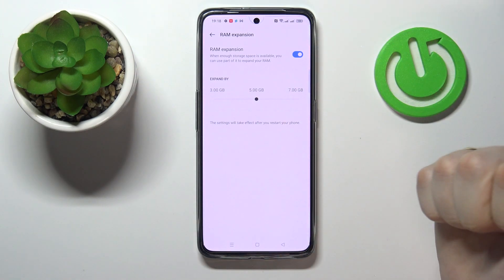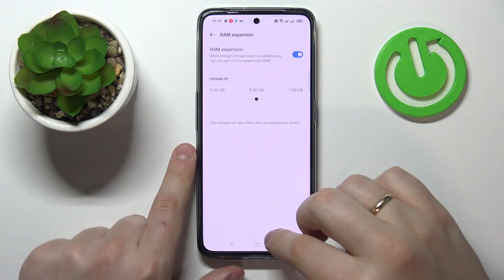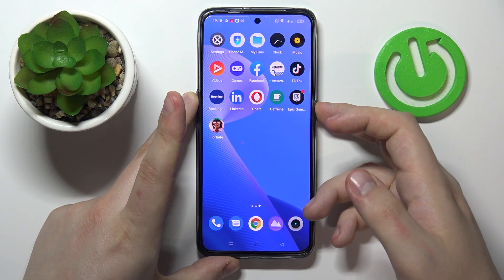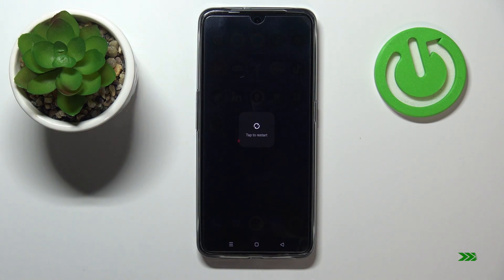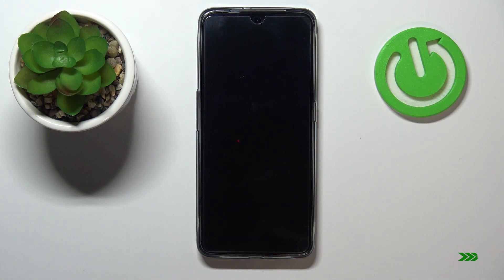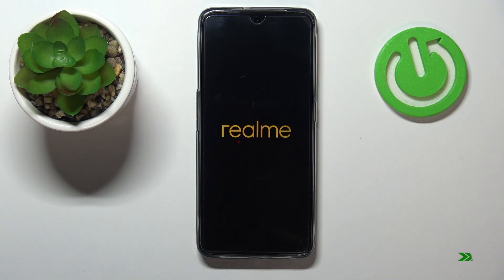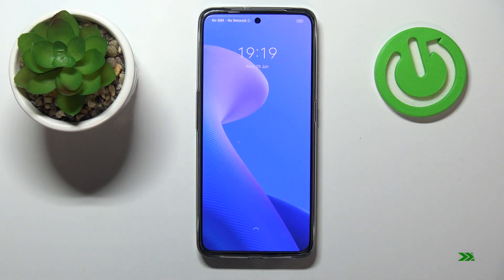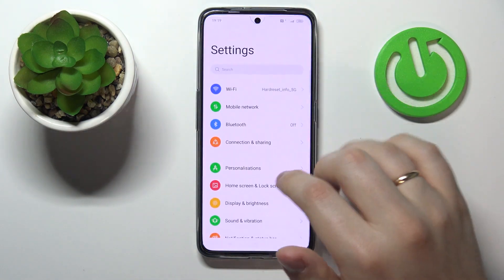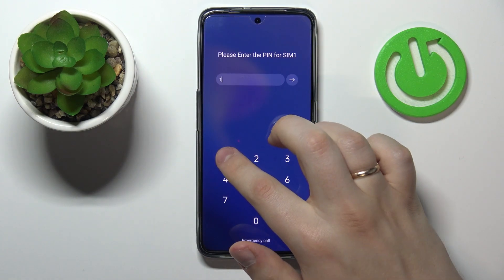In order for these new settings to take effect, you want to restart your smartphone. So let me do just that.